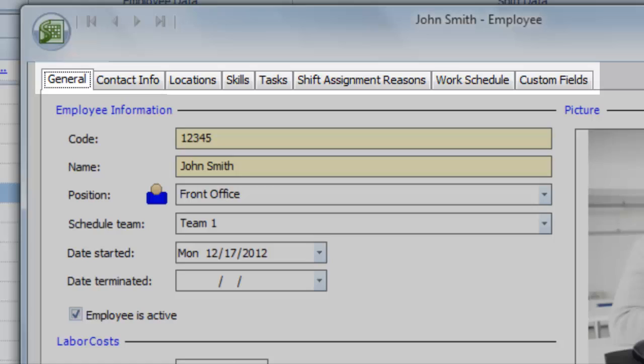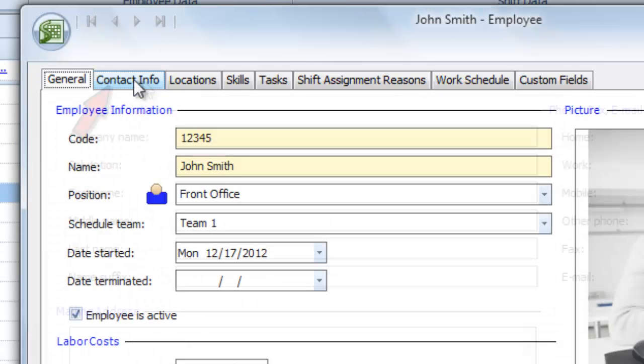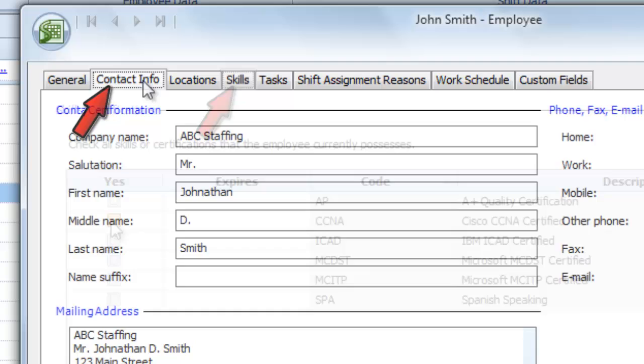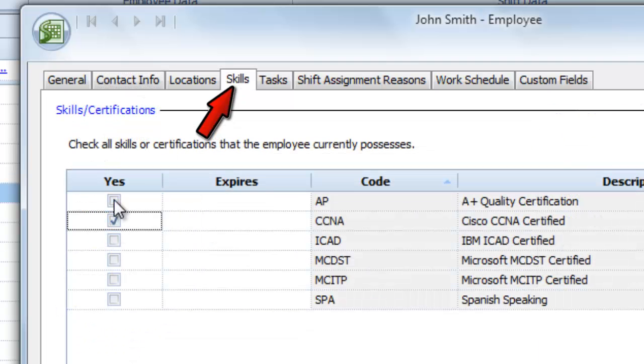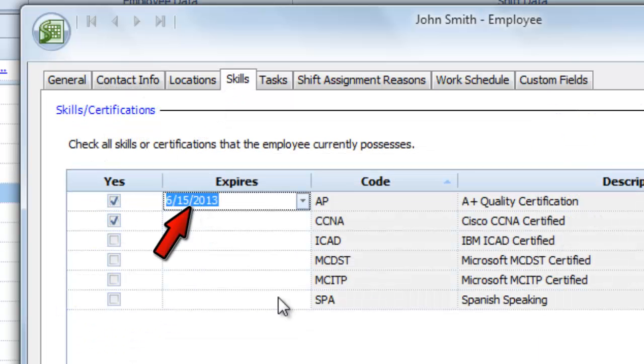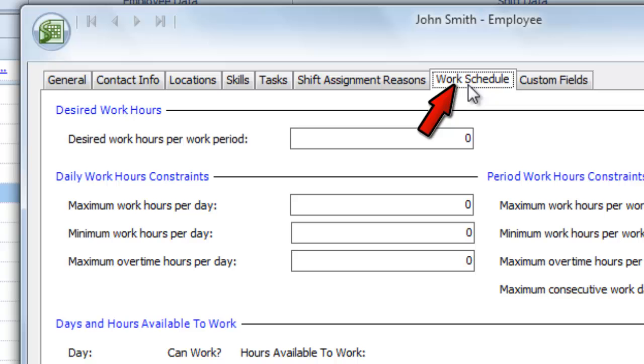Use the tabs at the top to add even more details, like your employee's contact information, their skills and certifications and when they'll expire, and even their desired work schedule.